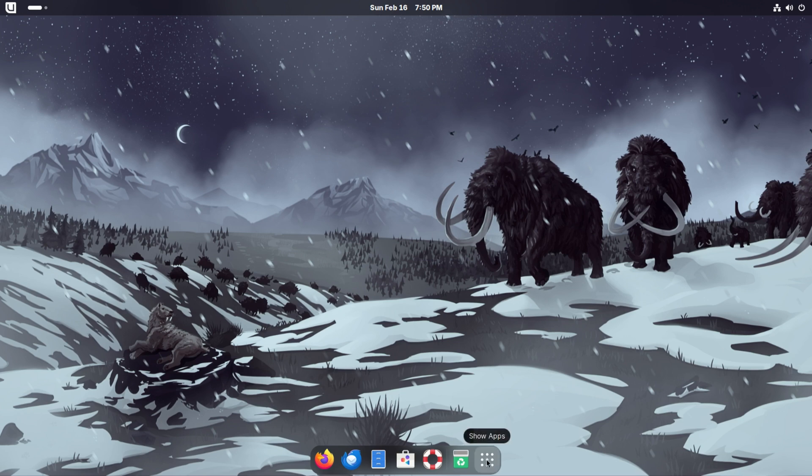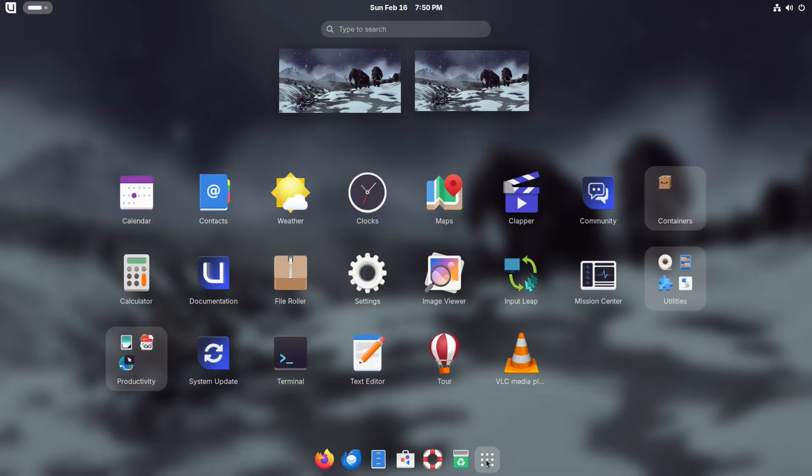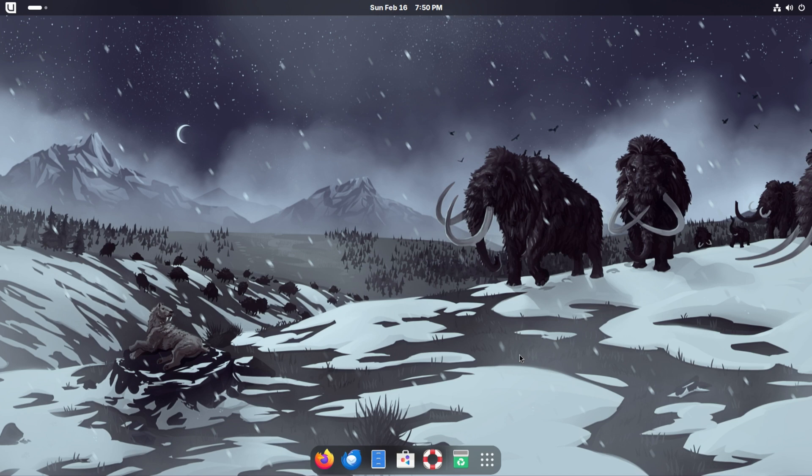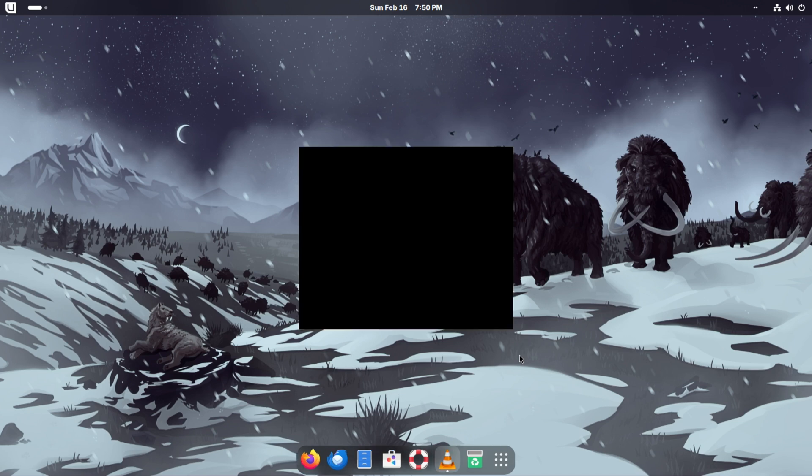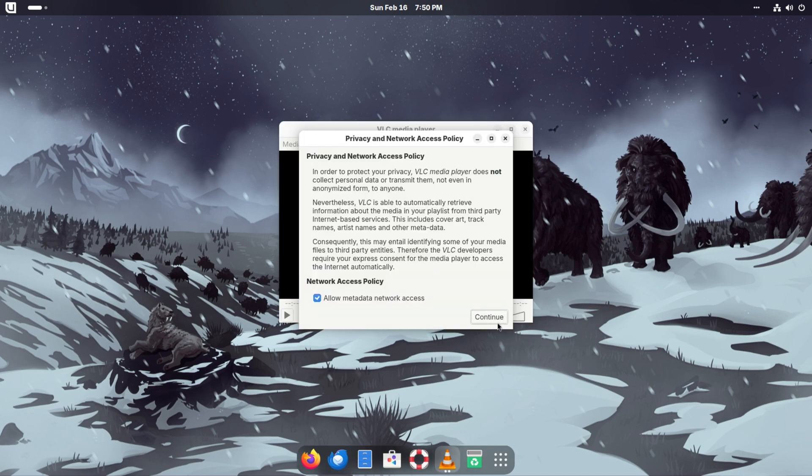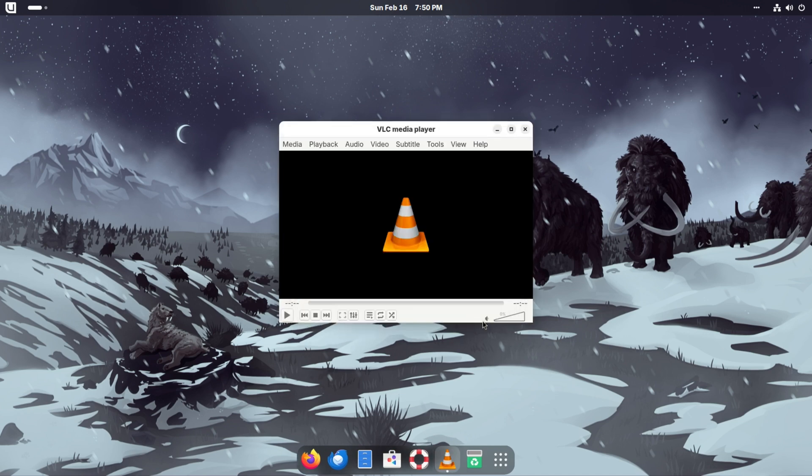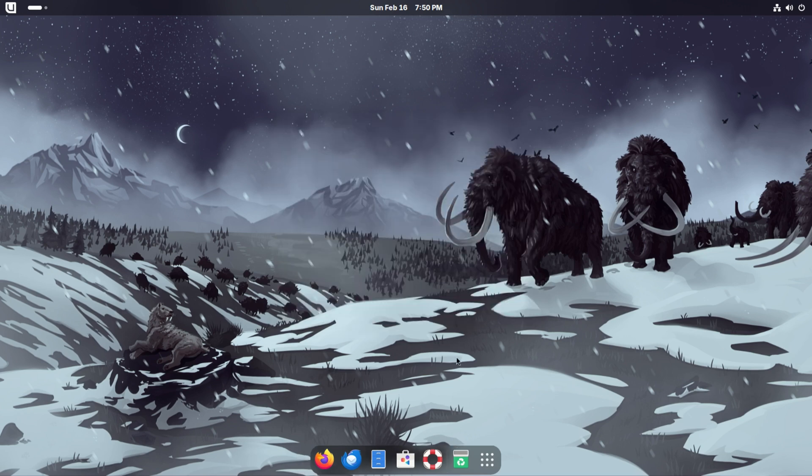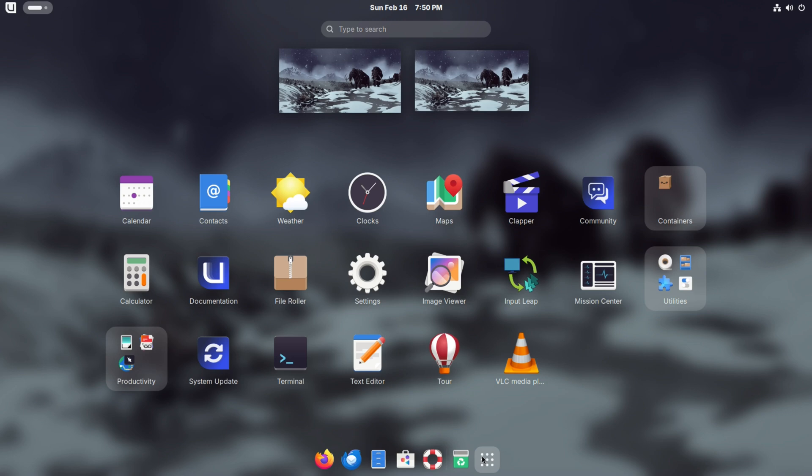These are all the pinned applications that we have on our system. We did install VLC and there it is right there. Clicking on it will open up VLC, which is an audio video player. You can do a lot with VLC, but that installed no problem.